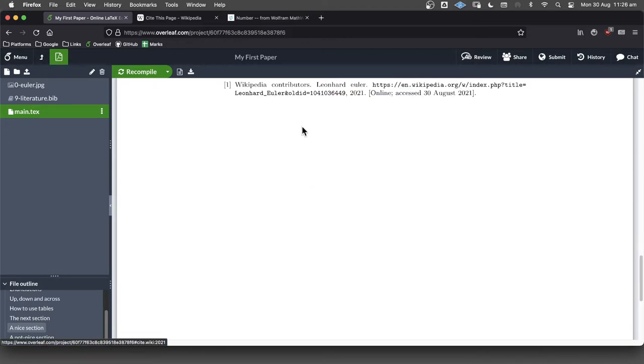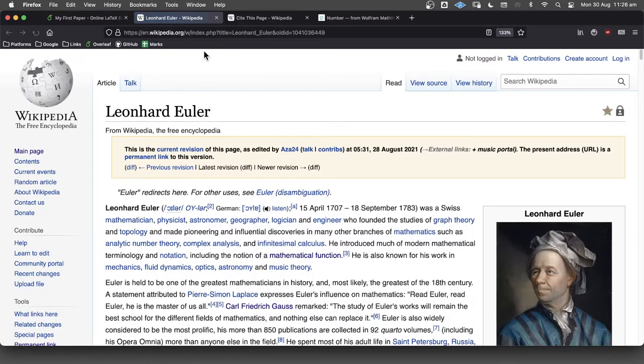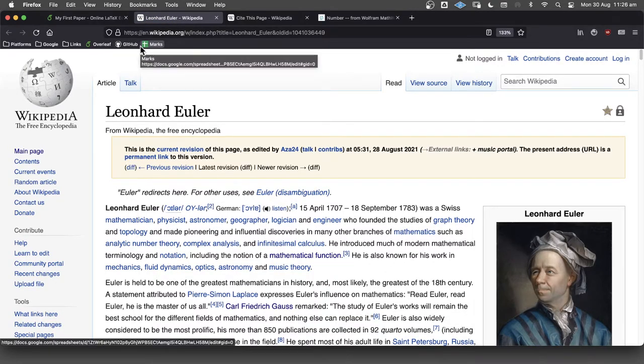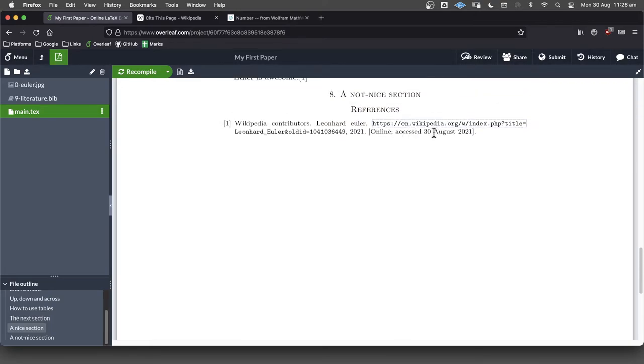Okay, so Euler is awesome. It's hyperlinked here because we've got the hyperref package installed. Here's the author. Here's the title. Here's a link that we can click on that will take us off here, which is great. And, you know, everything else is there as well.